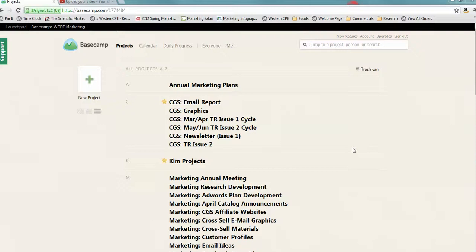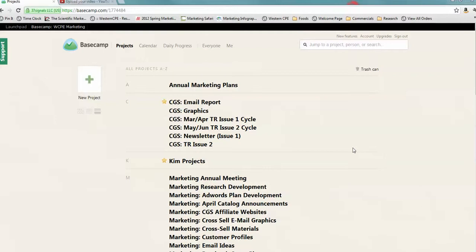Hello and welcome to Western CPE Marketing Basecamp training. This is a video to show you how to go through a project, all the different pieces of a project in Basecamp, so that you can find all the information you need about a project.